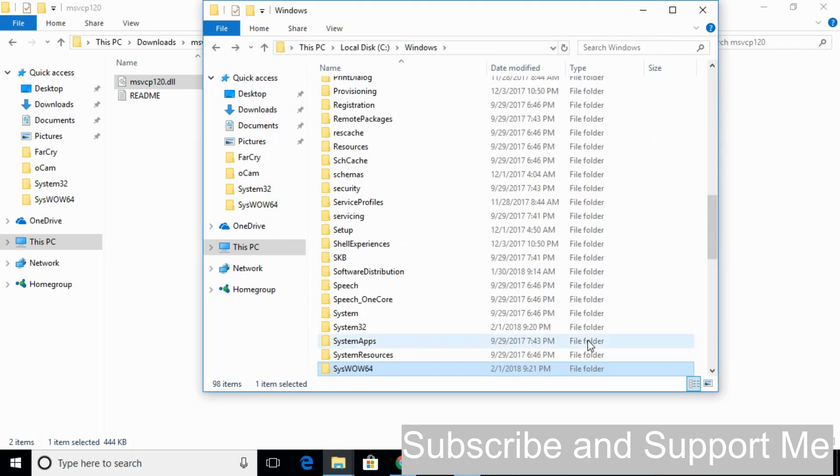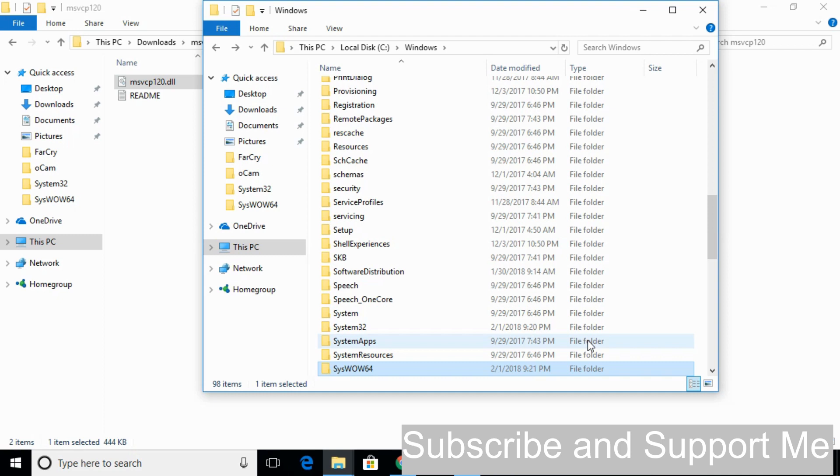Now the problem for 64-bit operating system has also been solved. If you still have any confusion, I will paste the description of where to copy and paste in the description below the video. Hope by doing so your problem will be solved. If you still have confusion, just comment down below. But before you go, please subscribe, like, and share. Thank you.